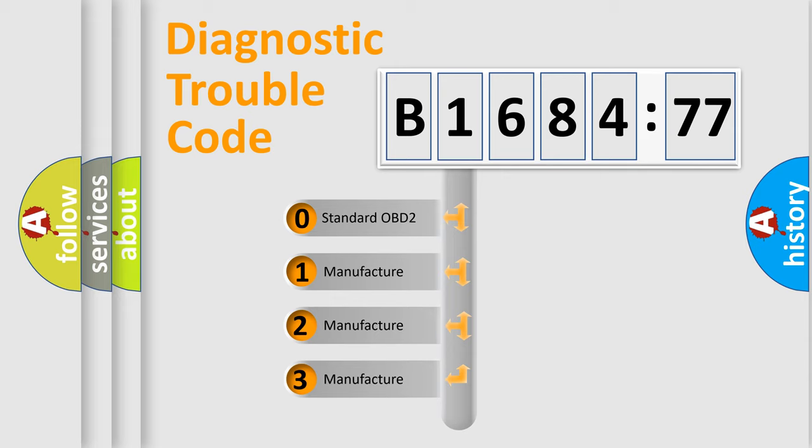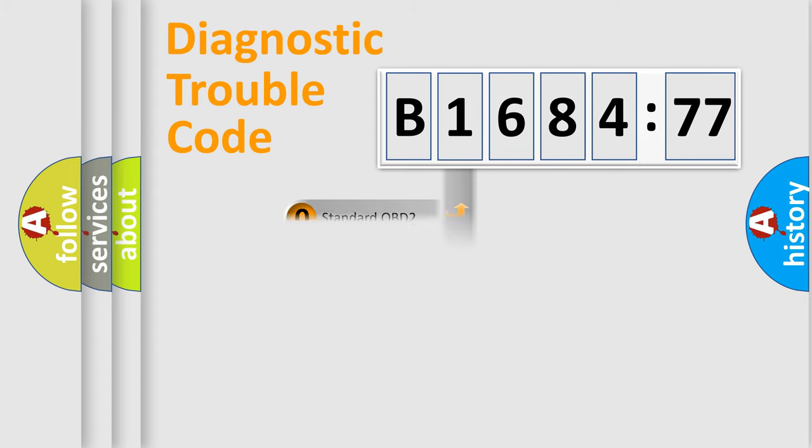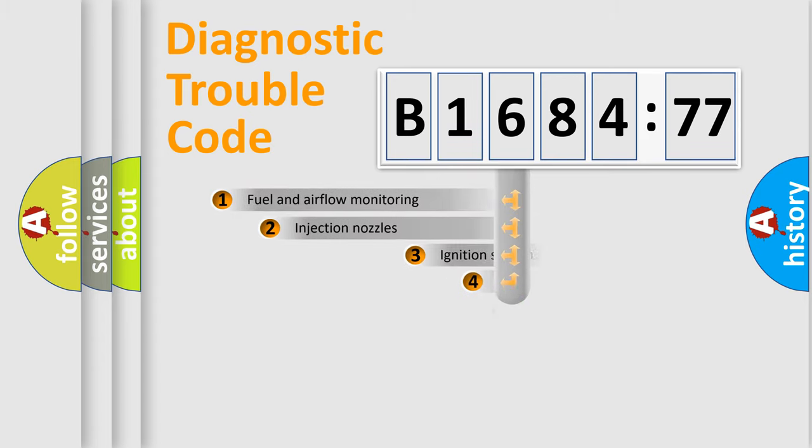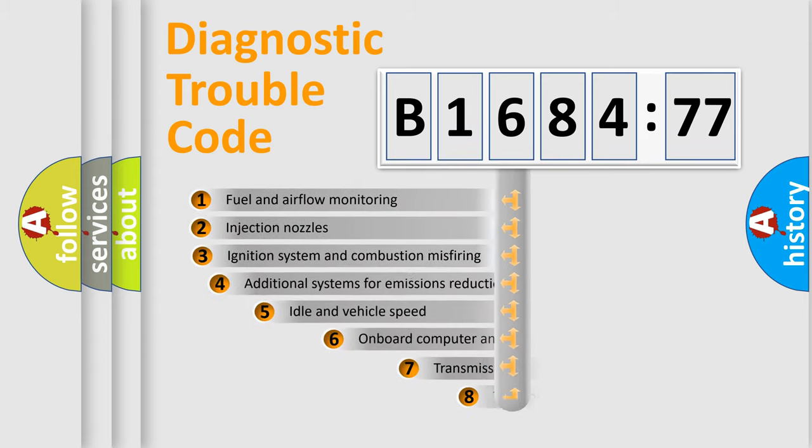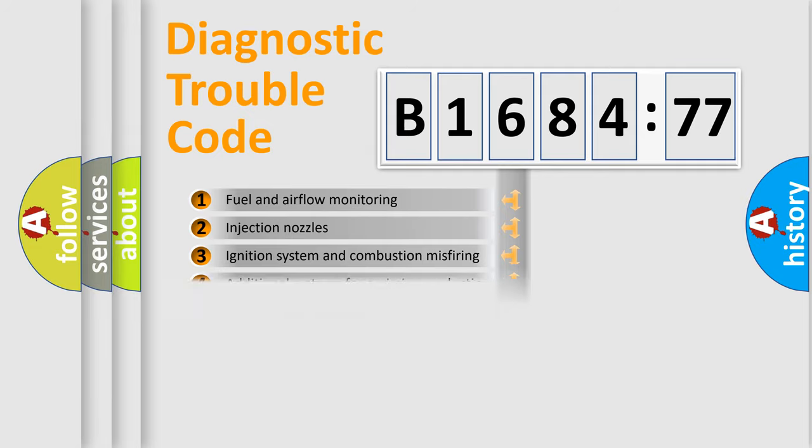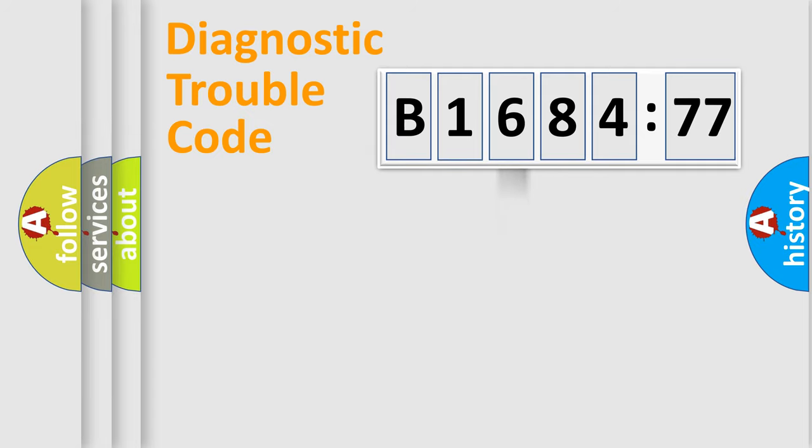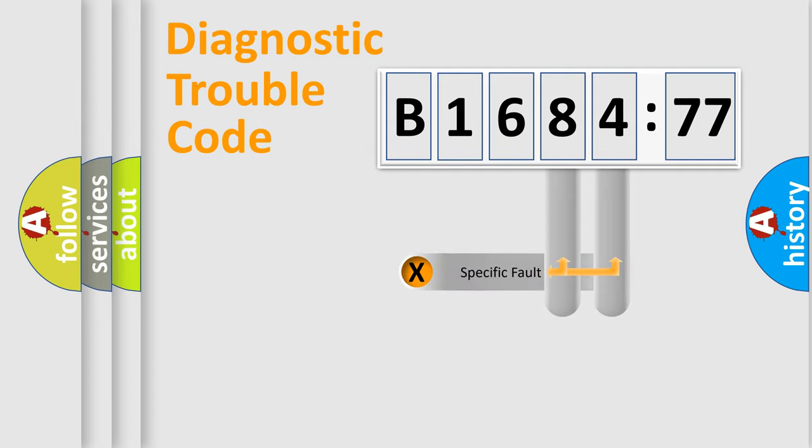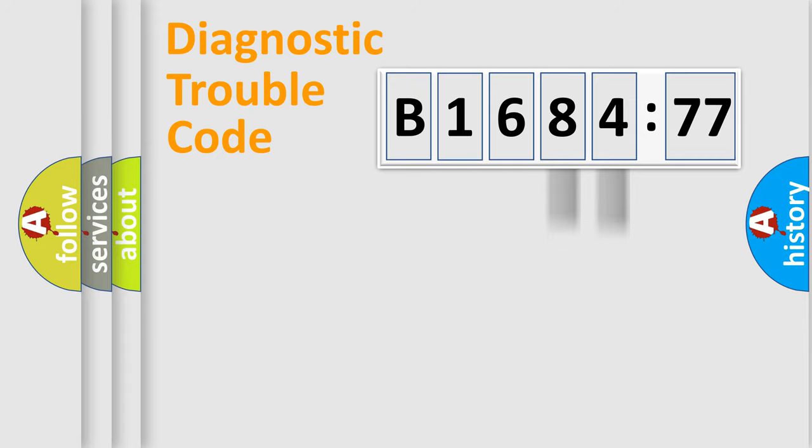This distribution is defined in the first character code. If the second character is expressed as zero, it is a standardized error. In the case of numbers 1, 2, or 3, it is a manufacturer-specific error. The third character specifies a subset of errors. The distribution shown is valid only for the standardized DTC code.